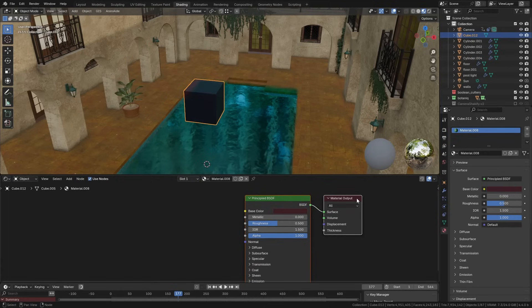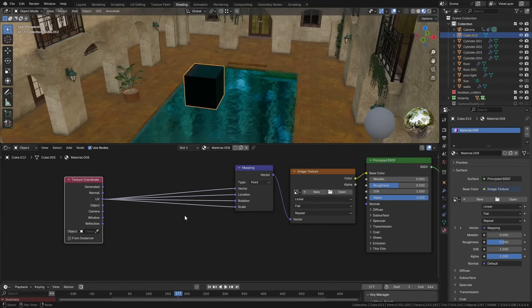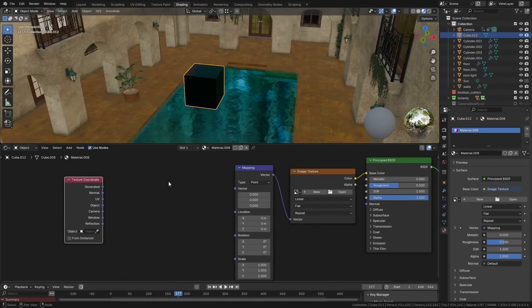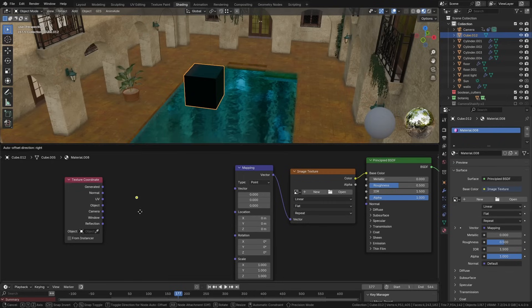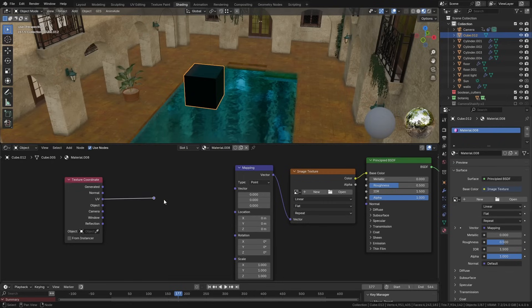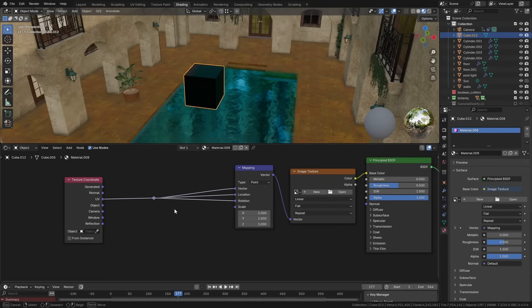When you're working inside the node editor, if you have lots of points that are connected to the same thing, it can start to get very messy. One easy way to clean that up is to go to the Layout and look for this Reroute. It adds a little point that you can connect things to, and then you can connect all of your nodes to this. And then you can just move this around wherever you want and it keeps things nice and clean.